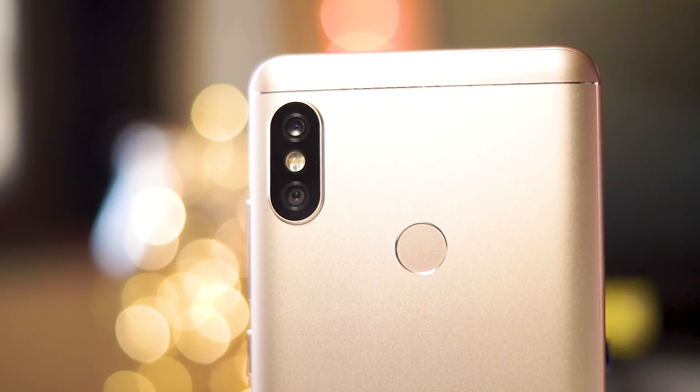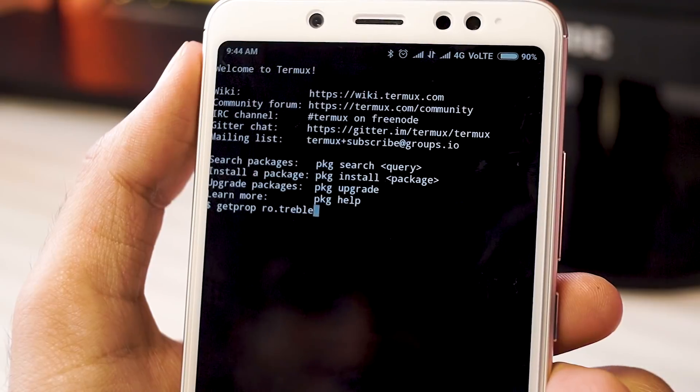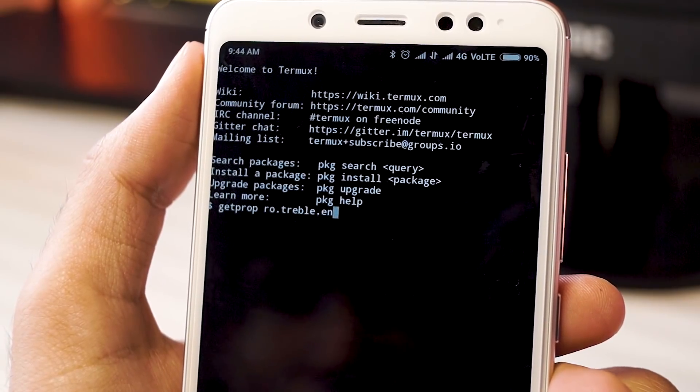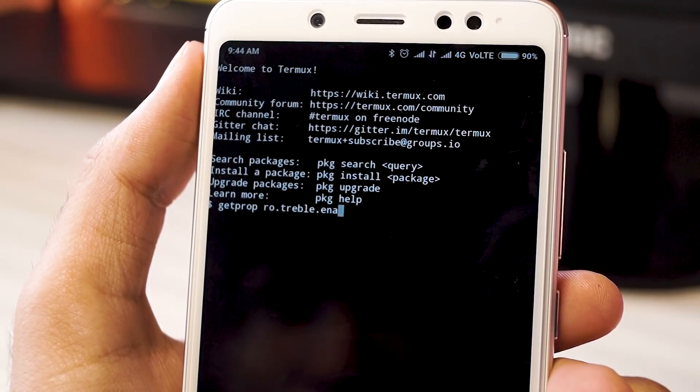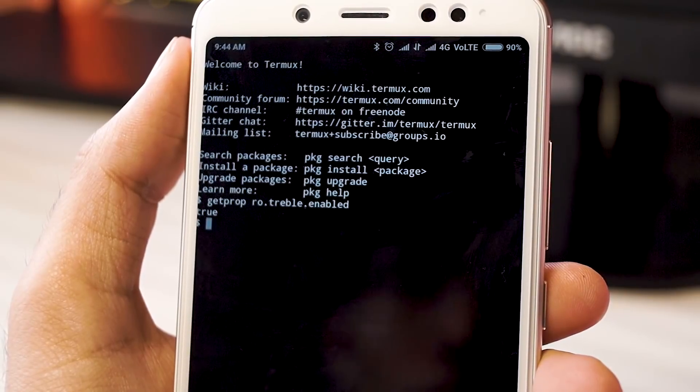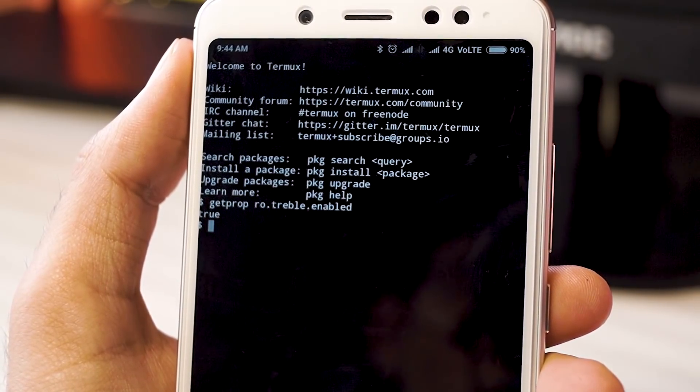First of all, it's based off of Android 8.1 Oreo and yes, it supports Project Rebel, which is a huge deal. The Chinese Note 5 Pro has all of these things out of the box and it's good to finally see it on the Indian variant.